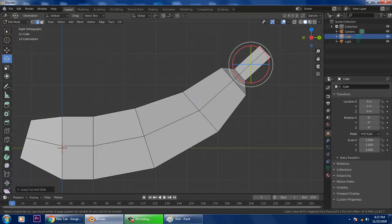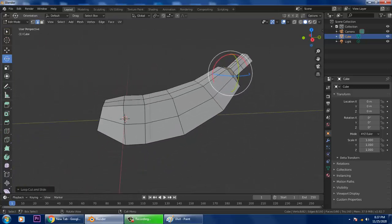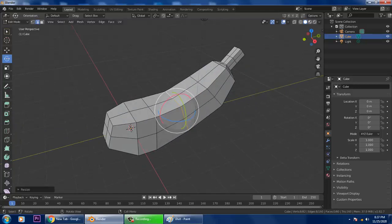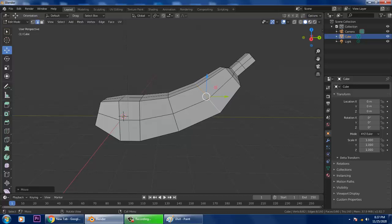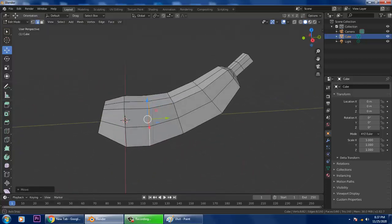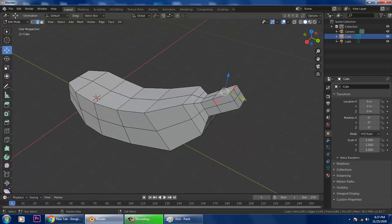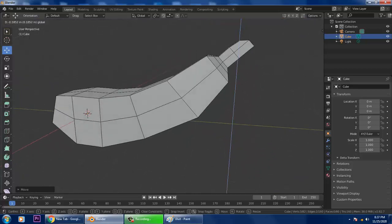Press Ctrl+R and add one more loop. Now go to edges, press Alt and select the edges, press S and you can easily scale them. You can also slightly push these edges down — press Alt and push them down.